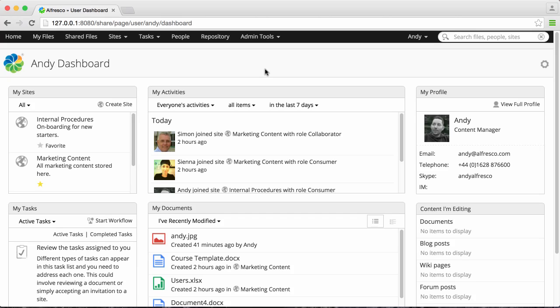When you join sites, you gain access to the content that's stored on them. You can see all the sites that you're a member of on the My Sites dashlet.